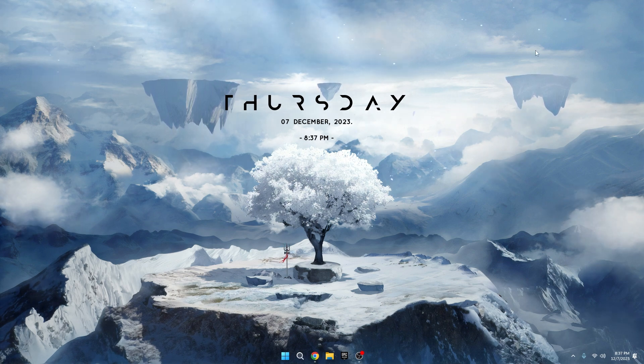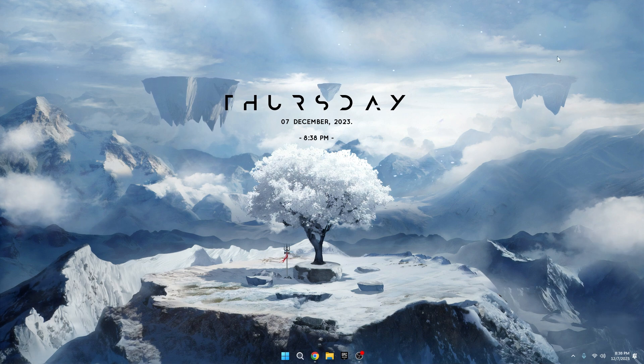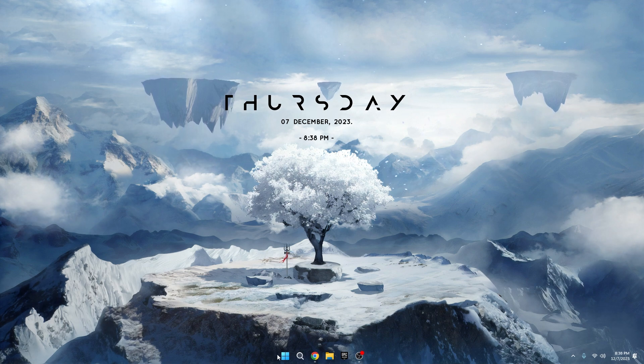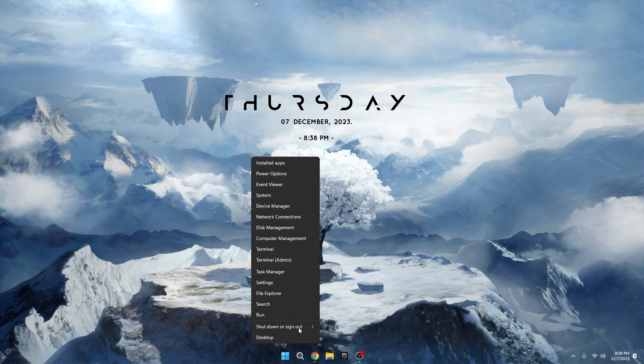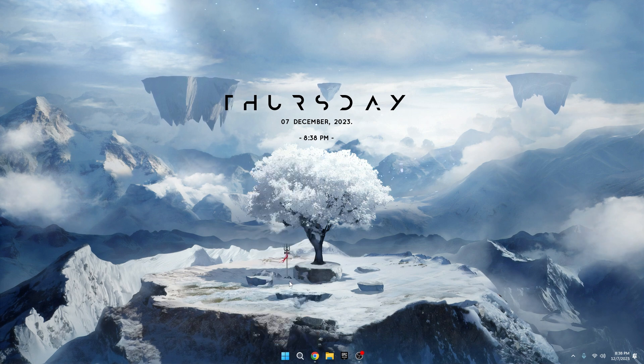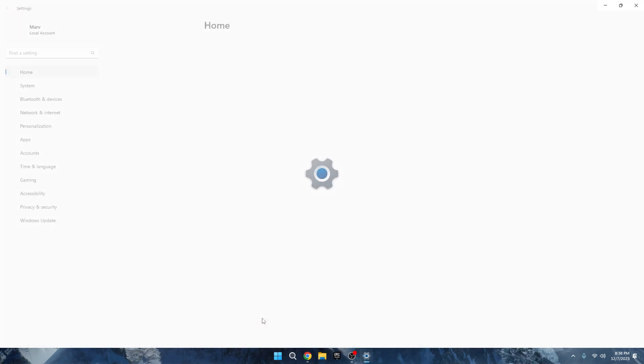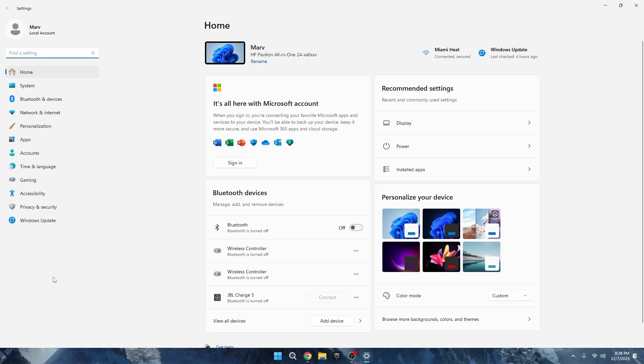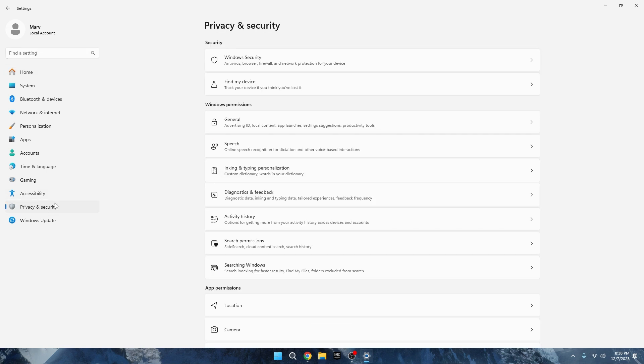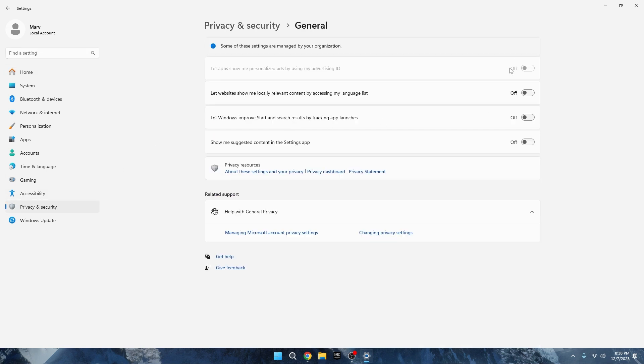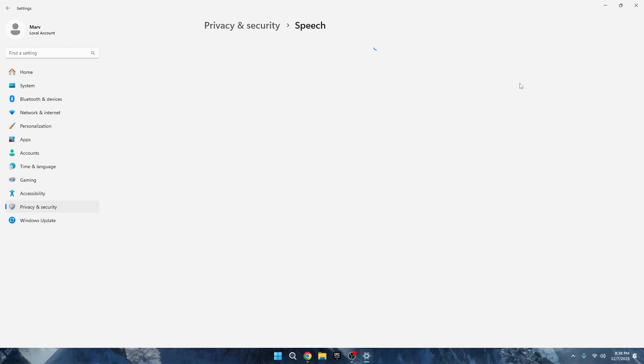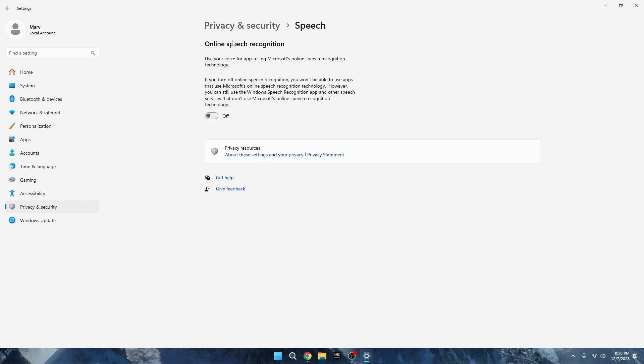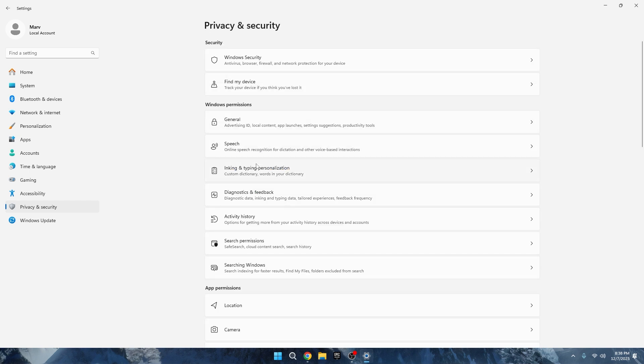Next, let's make your computer faster by turning off some privacy notifications. Here's what you can do. Right-click on the Windows icon, go to Settings on the left and choose Privacy and Security. In the Windows Permissions section, click on General and turn off all the options you don't need. Go back, click on Speech and turn it off. Do the same for inking and typing personalization.